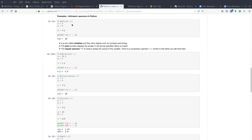Now let us see how to perform addition in Python. We can see that we have our first value as four and our second value as six. When we want to perform addition, we can assign the first value to a variable x and the second value, which is six, to a variable y. We can add these two variables x and y and assign the result to another variable z, which will give us an answer of 10.